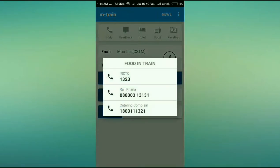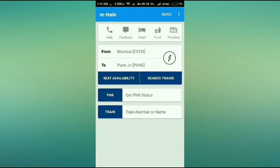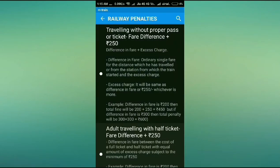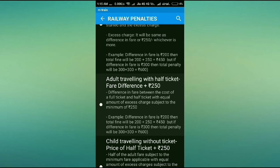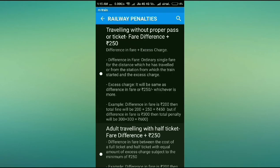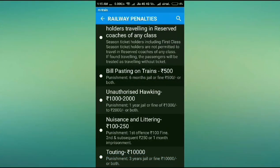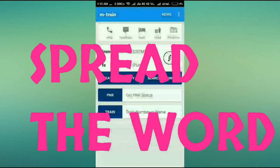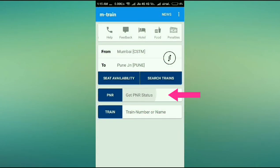There's a food icon with more numbers — Railway Khana — you can call and get your food delivered. Another great feature is a penalty icon that makes you a good citizen. It tells you what acts can get you penalized so you know what not to do. I urge you all to read this — you can read the penalties, avoid those acts, and spread the word.